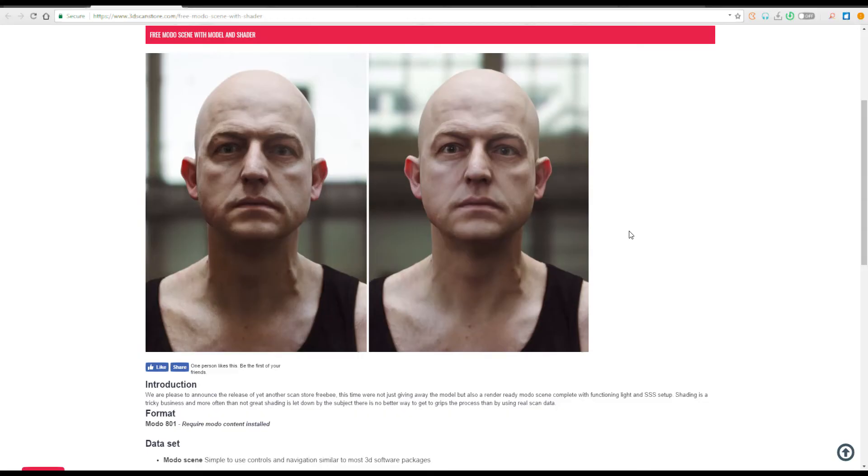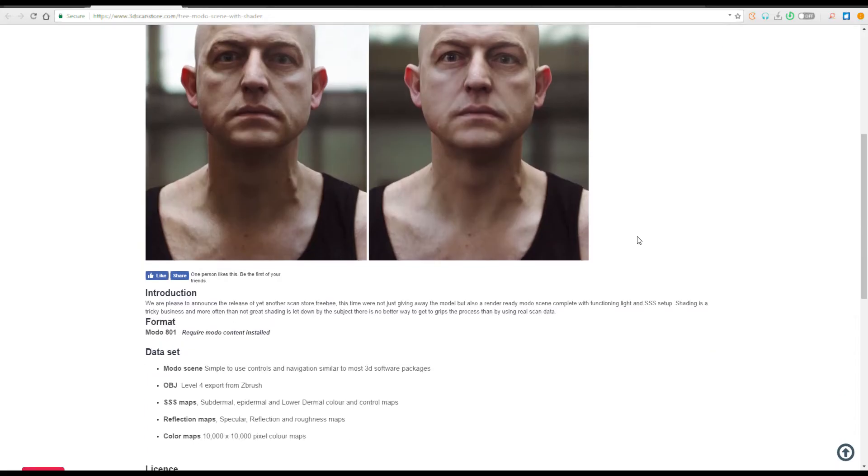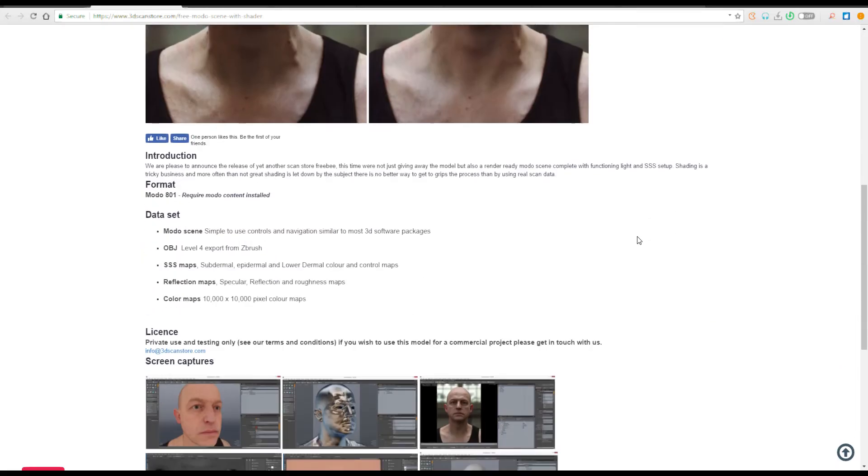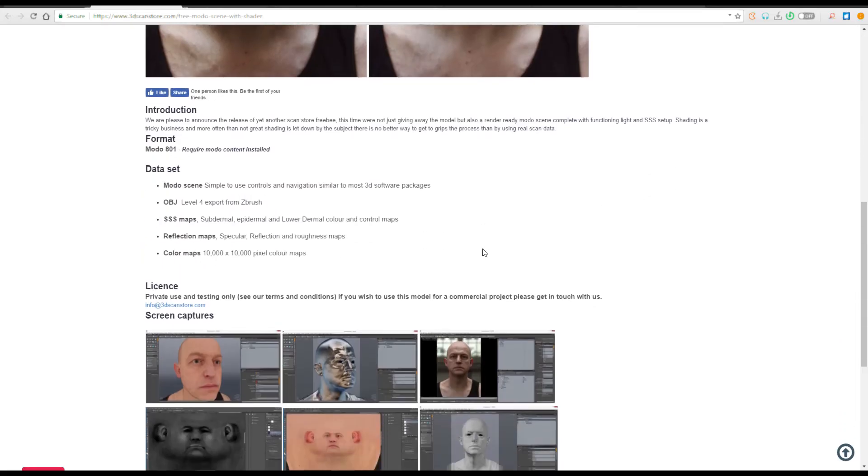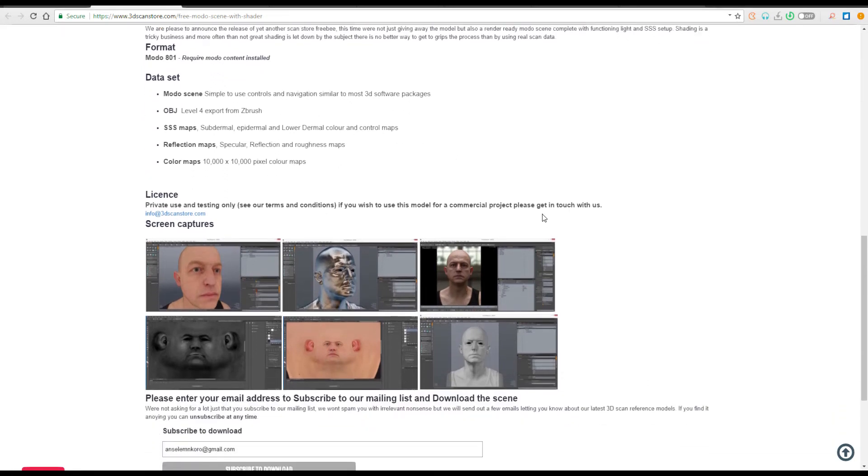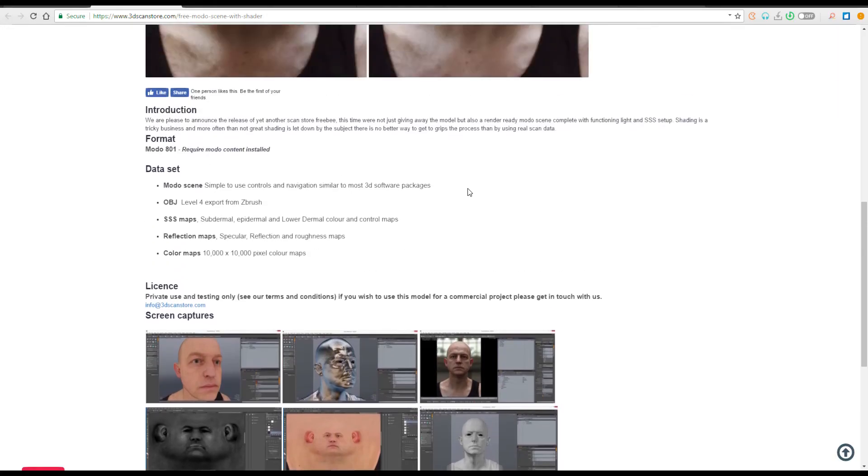This model that we have here is actually set up for Marmoset. But when you get to download it, you will be able to have not just the Marmoset scene itself, so shout out to the guys working with Marmoset, you have something to play with. You'll also be able to get the OBJ and various maps that come with this.